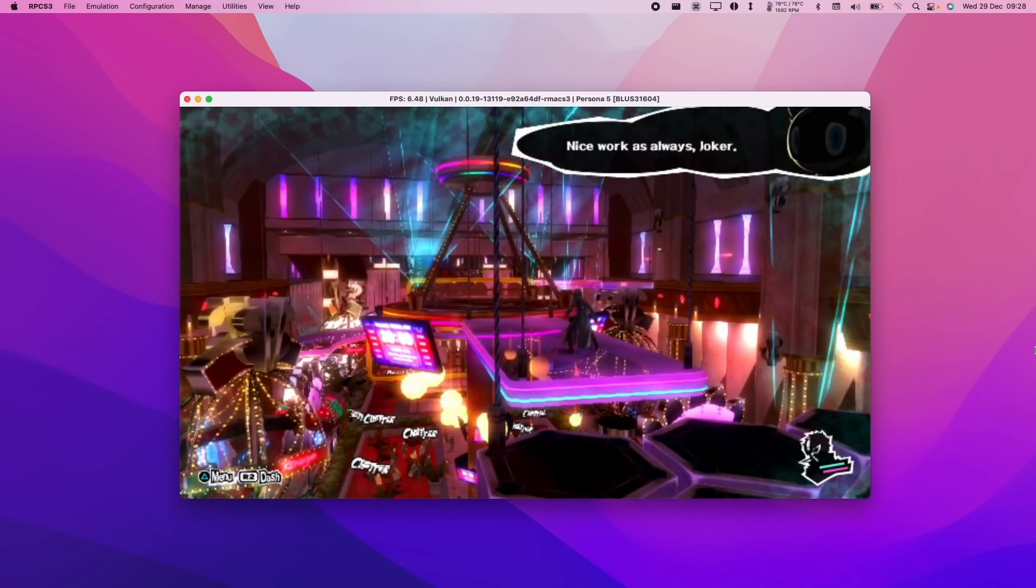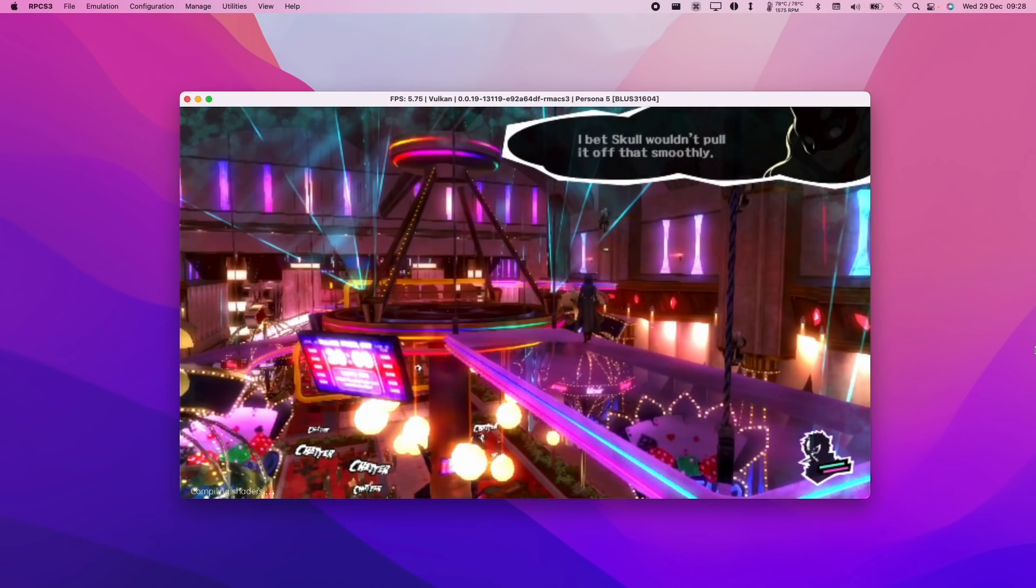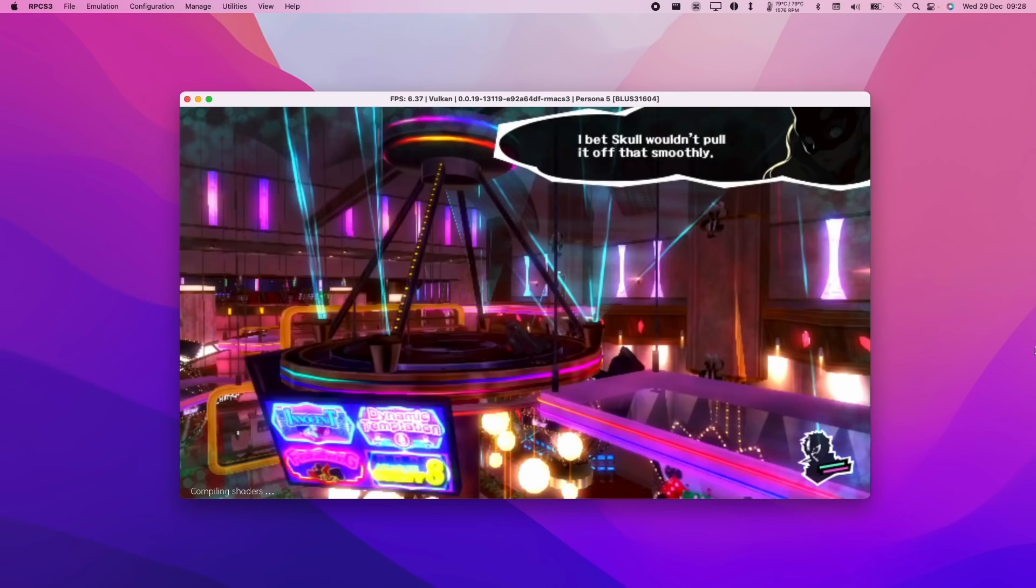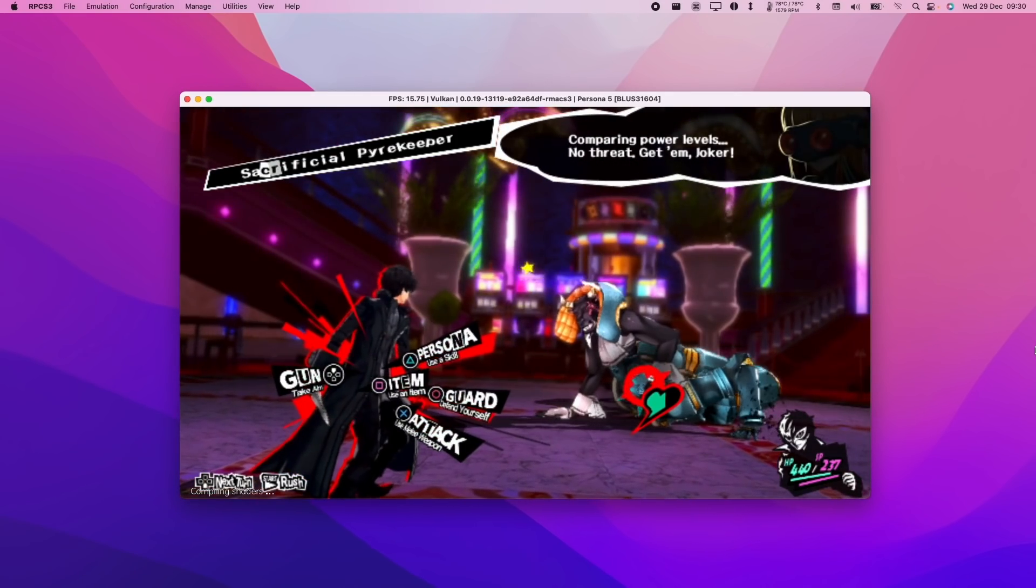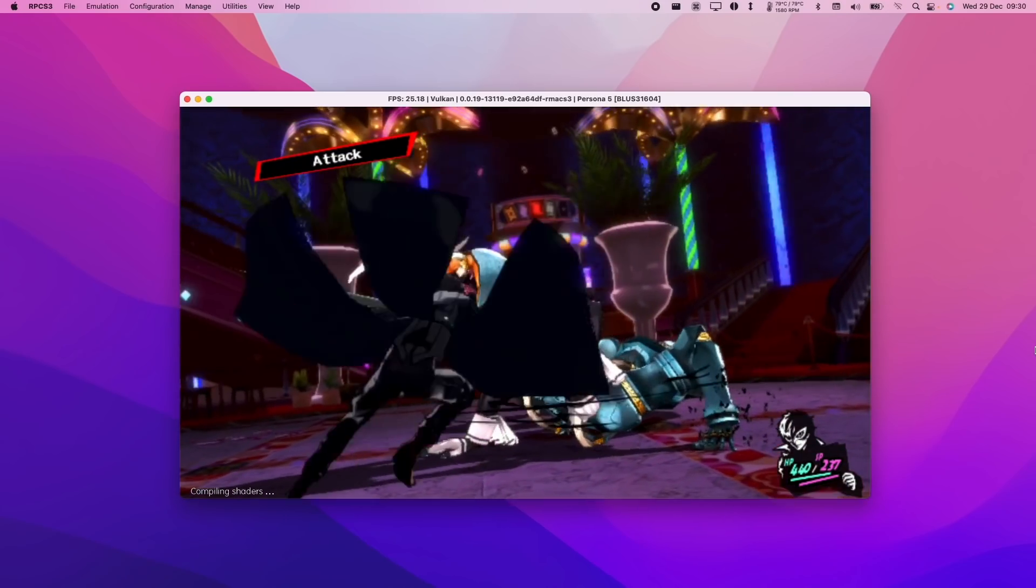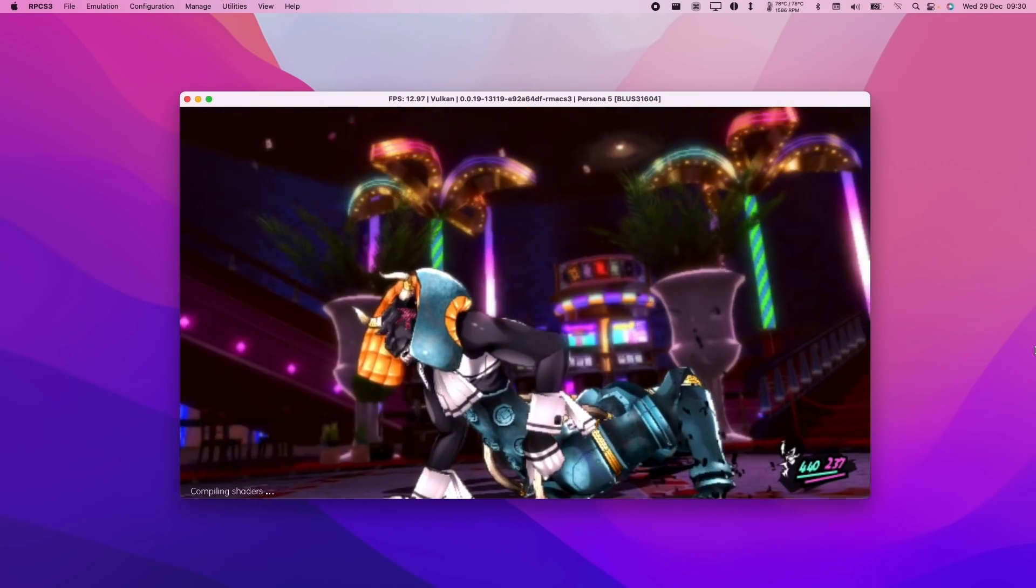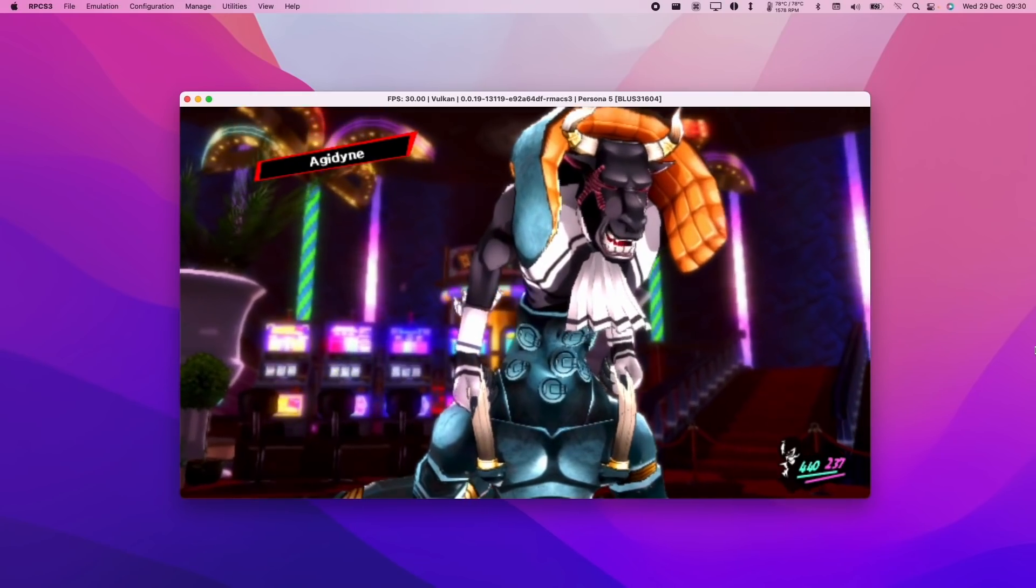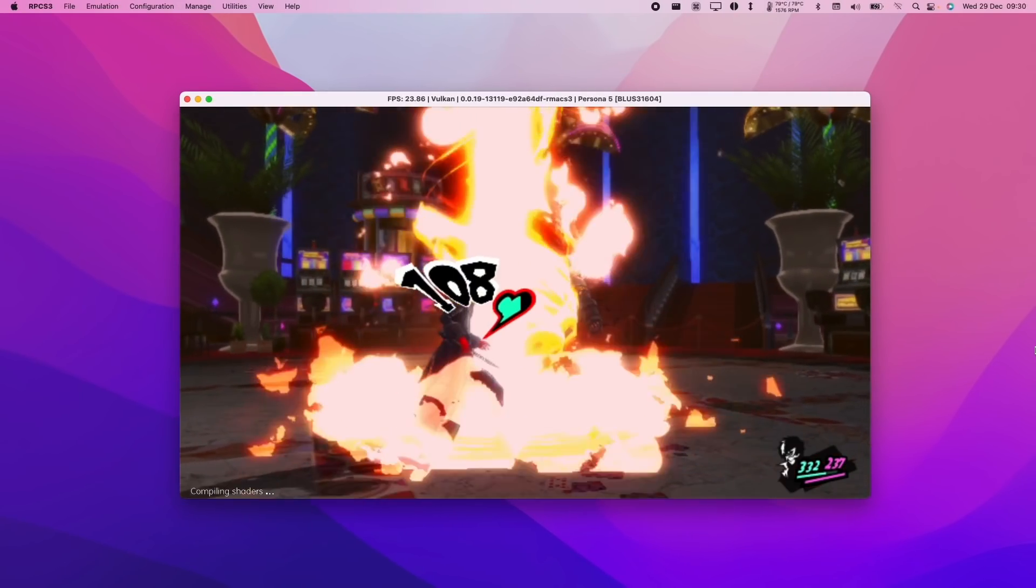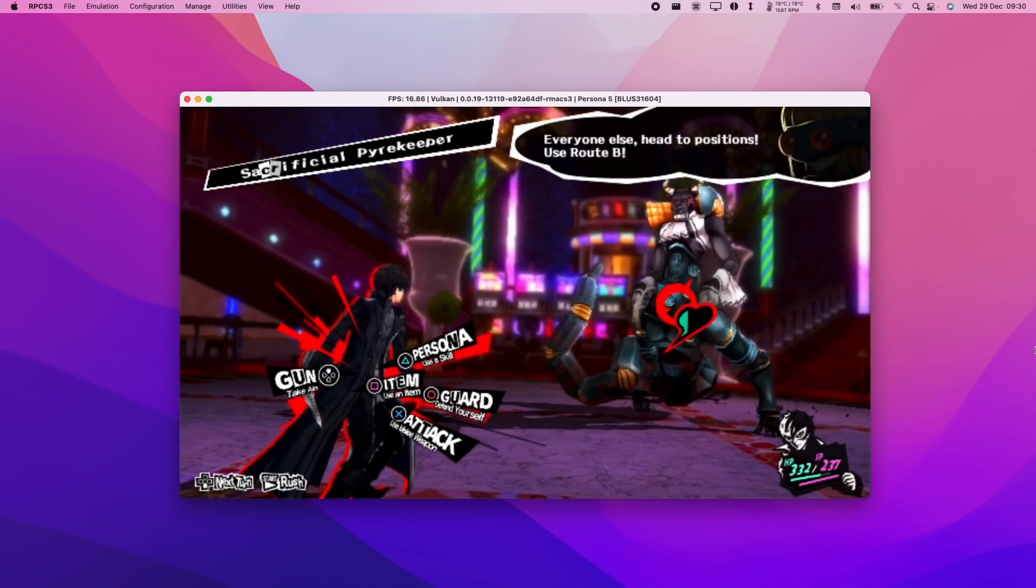Next up is Persona 5. As you can see, this game does render on RPCS3. However, the performance is really, really poor. Later on, we're getting around 20 to 25 FPS, which is far better than the previous section, but not quite what I'd call playable. This is a real shame, as I know that the Persona series isn't very well represented on the M1 Mac, and so the demand for emulating any Persona game on the M1 Mac is quite high.